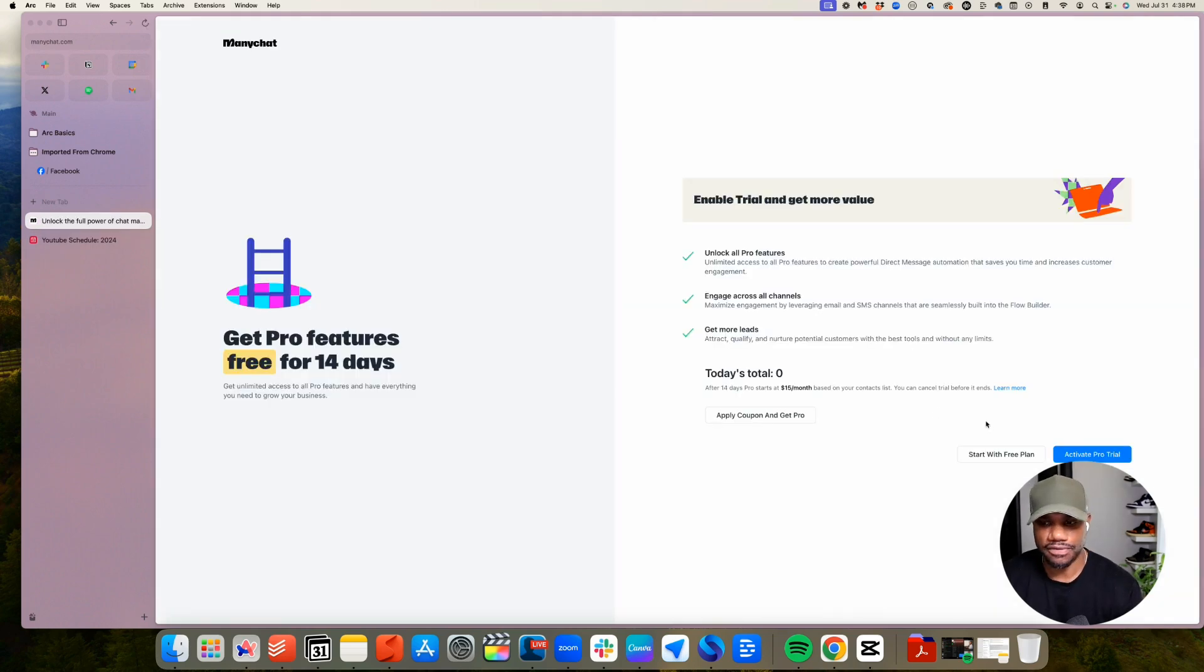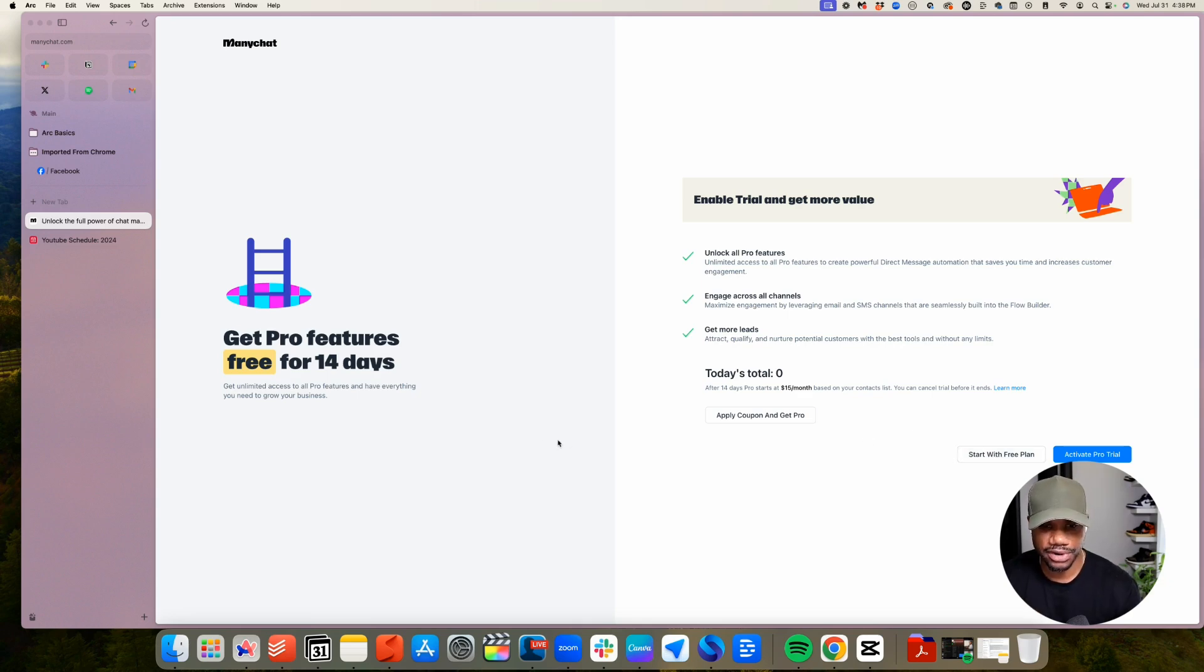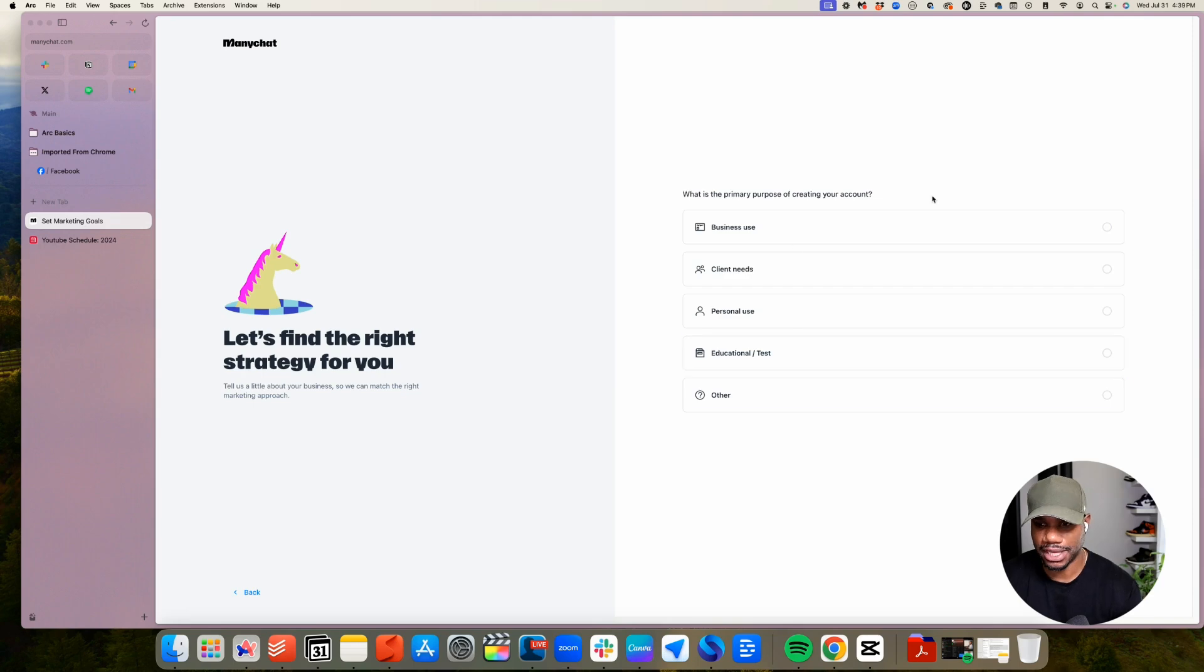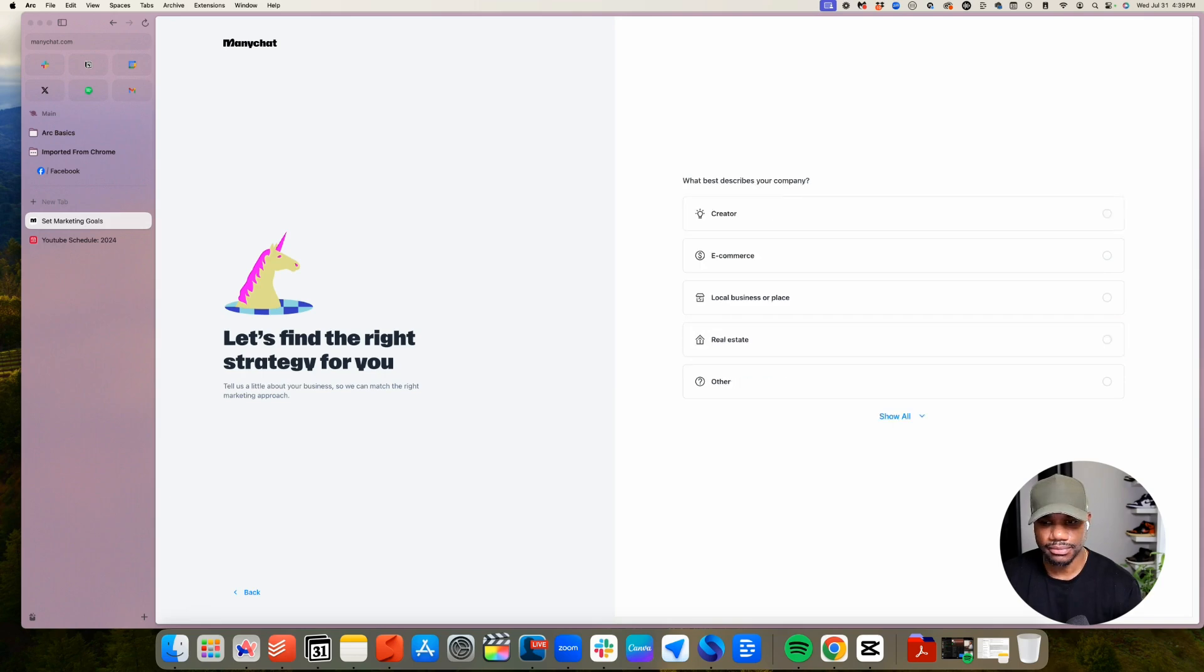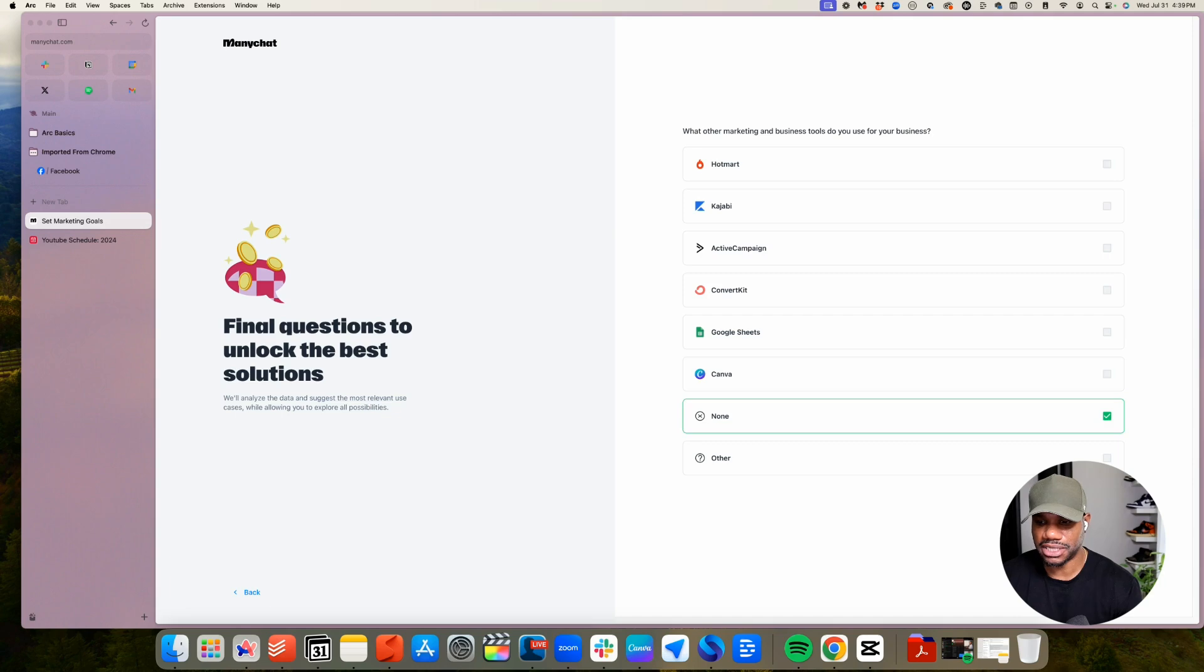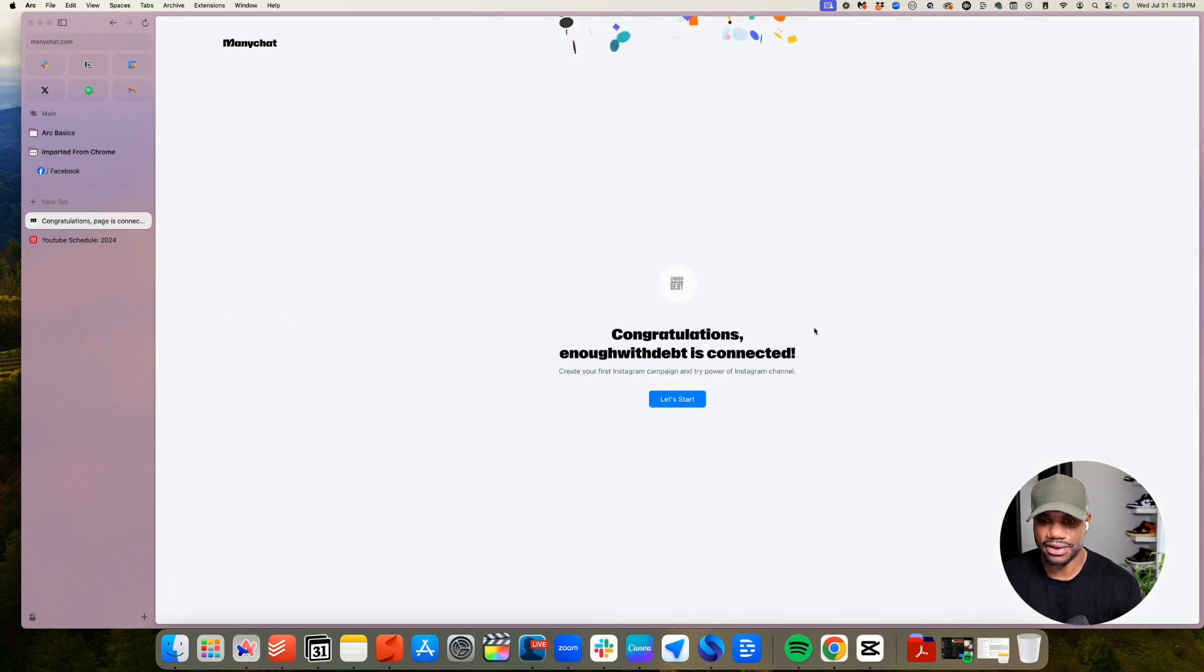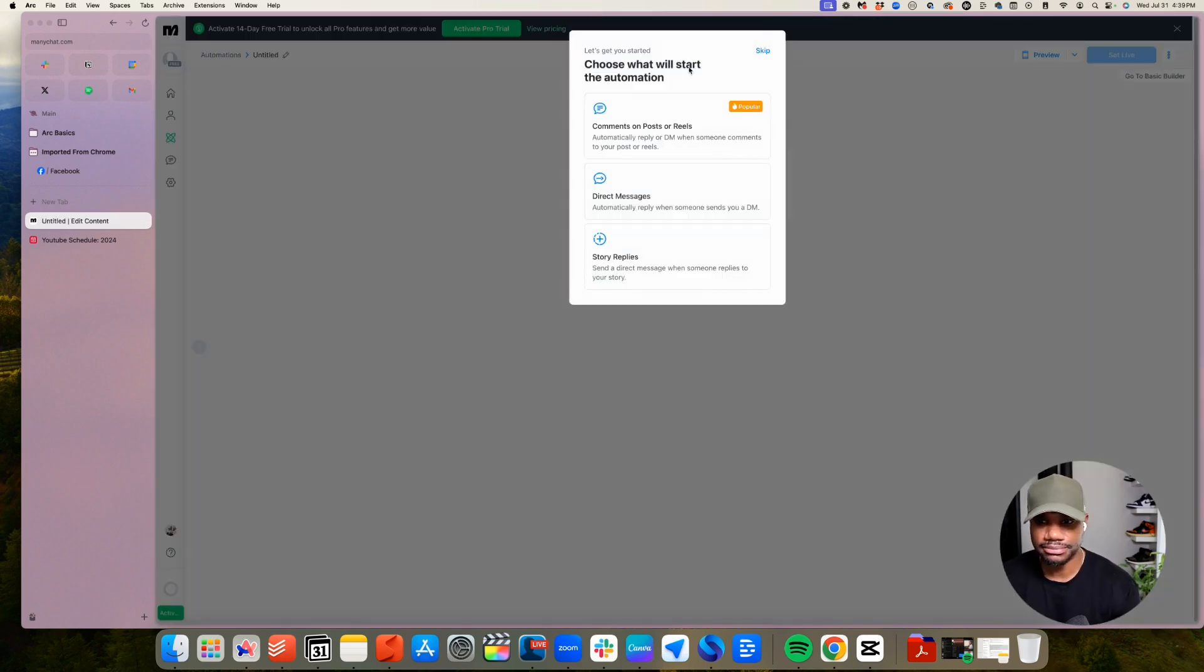Perfect. And then you can either activate a pro trial, which is free for 14 days, or you can start with a free plan. For this, I'm not going to be using the pro features right away. So I'm going to just start it with a free plan. And then you can just go through all the uses you're going to use it for. And then if you have any systems that you're going to connect it to, I'm just going to do none for now. You can do that. And then let's get started.